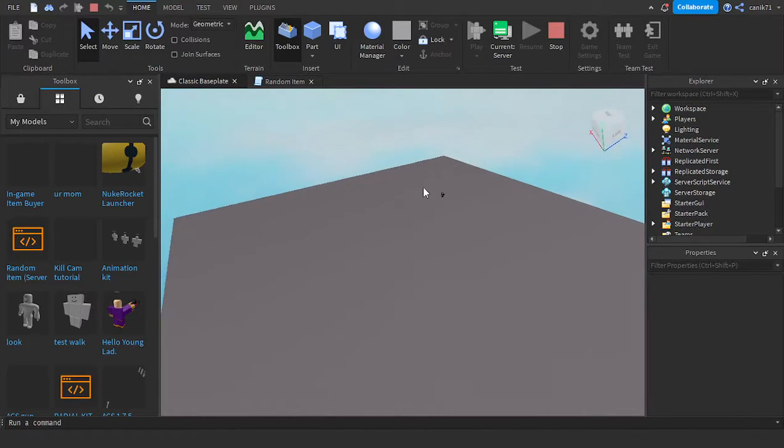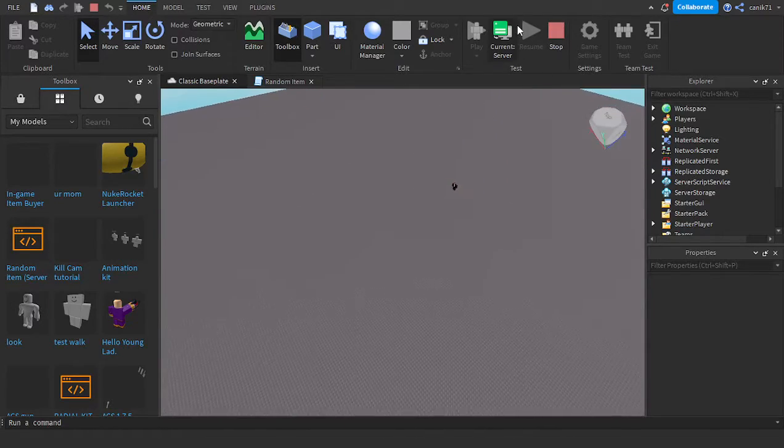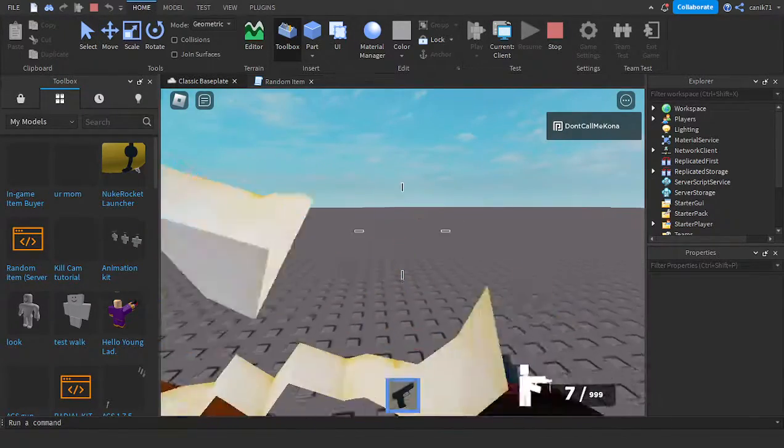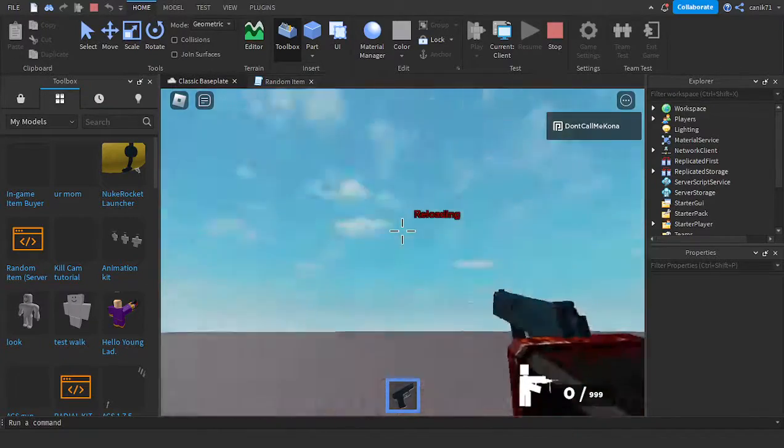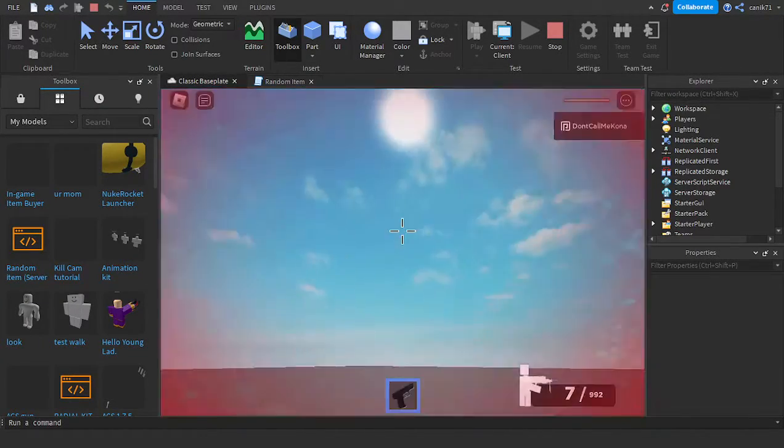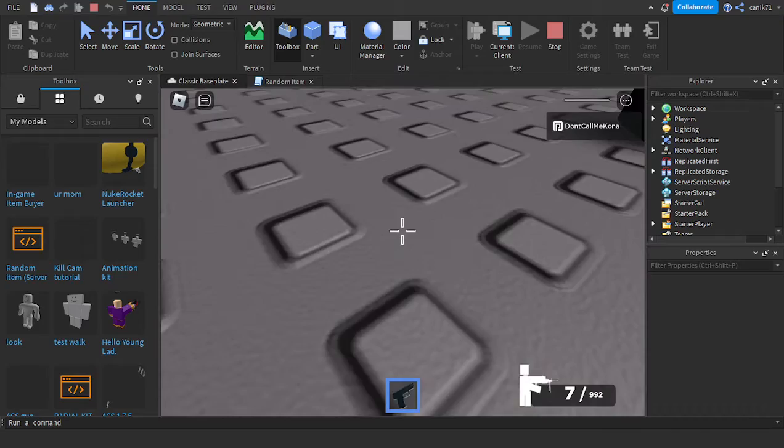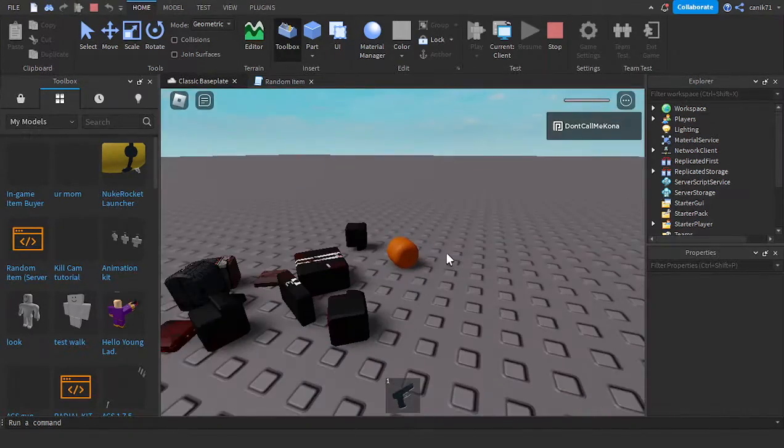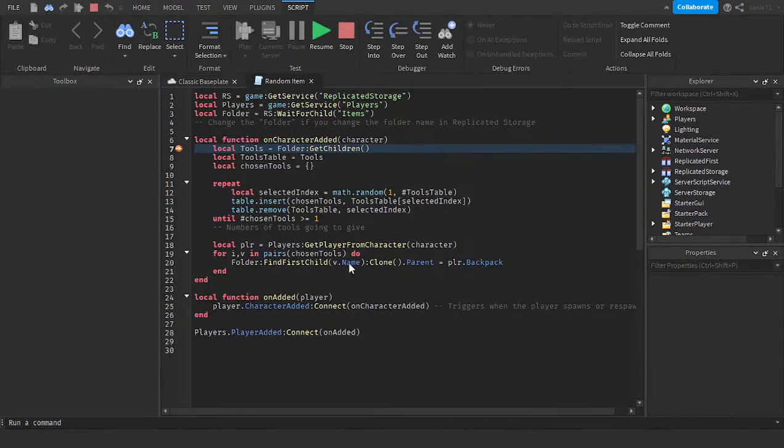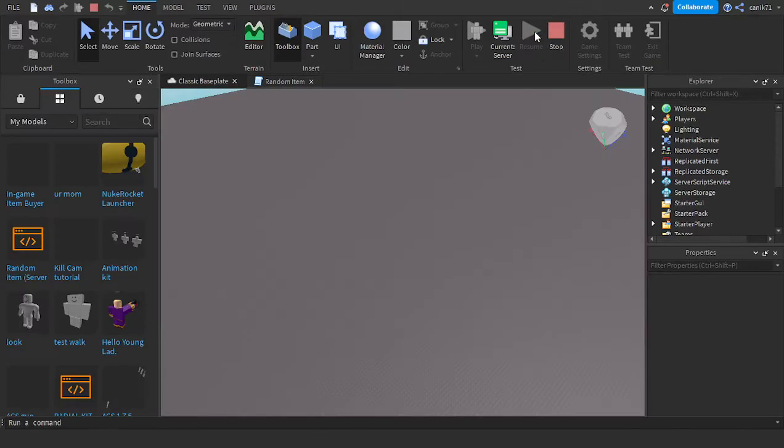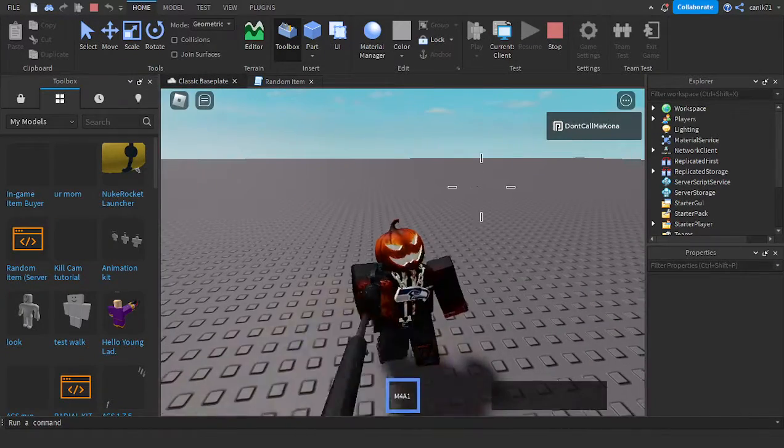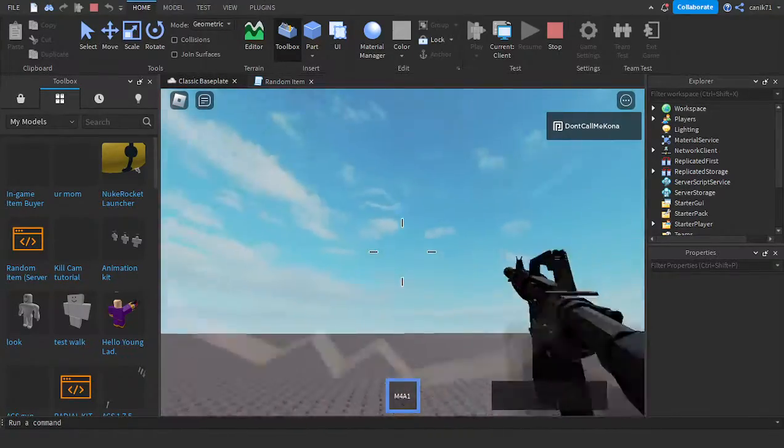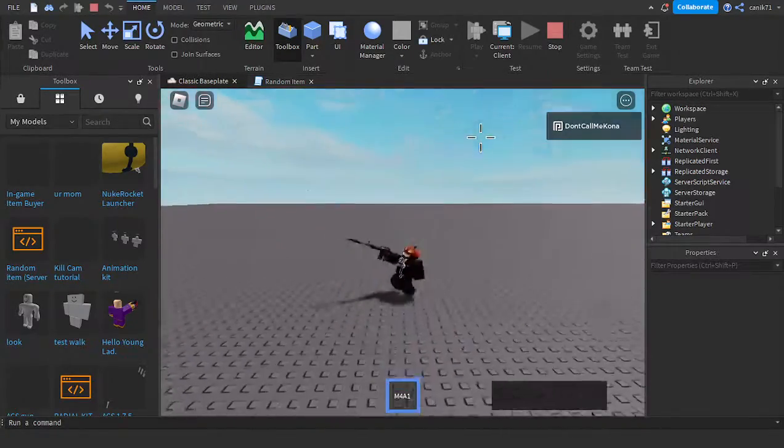All right, so now we have the M4, and it just cycles through the items.